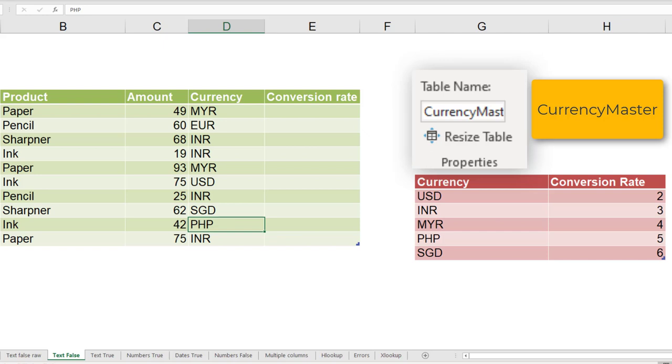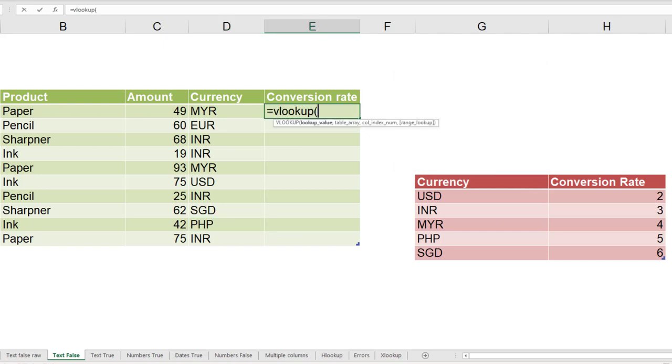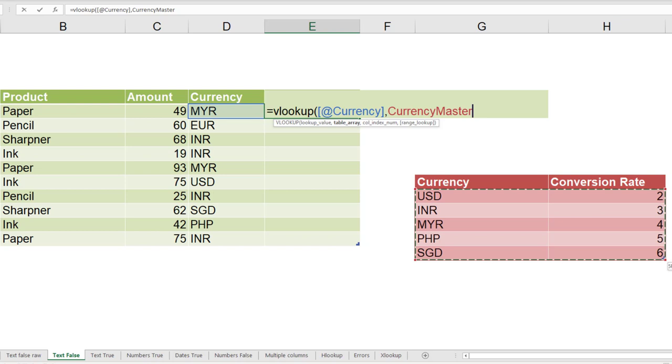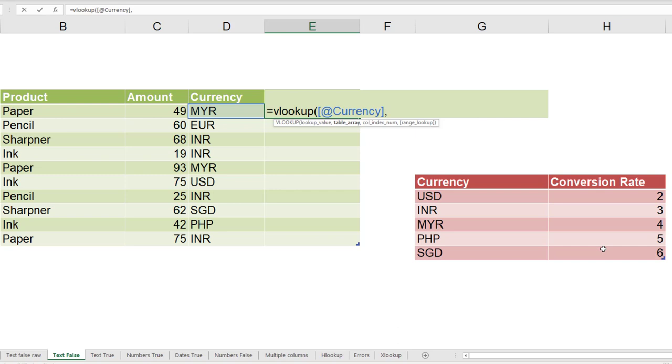So let's put the VLOOKUP formula. Instead of D6, it is better to put this syntax. It comes automatically. Now second parameter is the table. If you want, you can select it, but notice it says you know the table name. So why are you taking the trouble to select it? This is a demo, so the table is small. In real life, these lookup tables are large and usually they are not next to the formula, they're in another sheet. So by having a name for the table, it simplifies your life. Just type it.